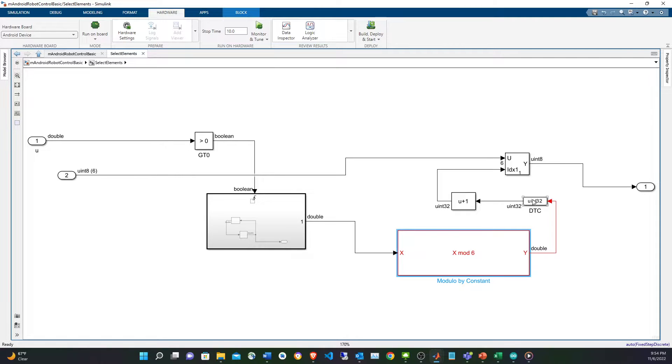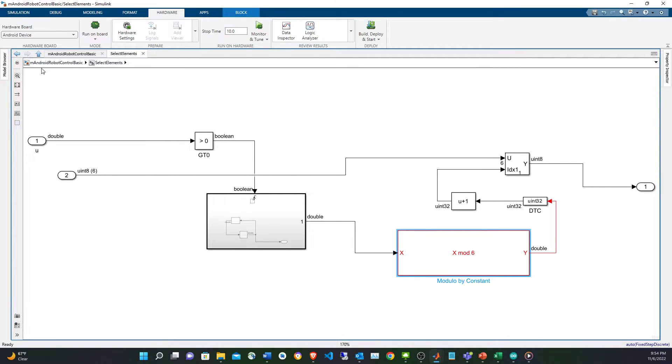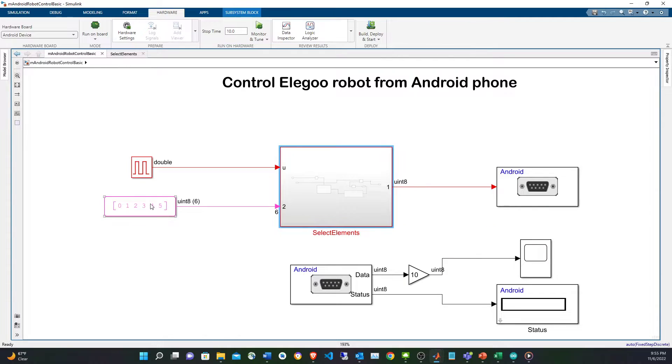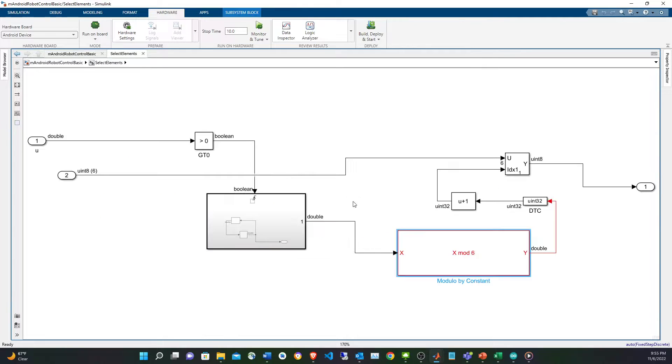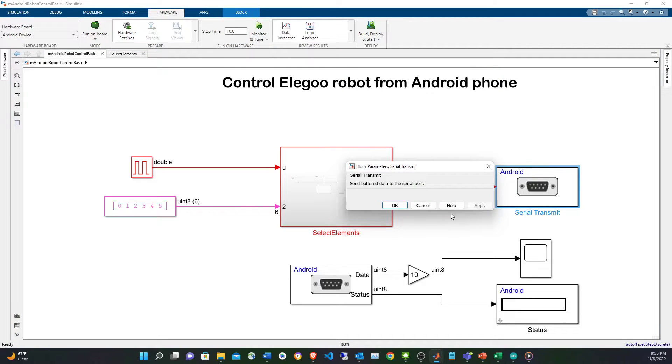The counter is going to determine the index using modulus to avoid the values going above five, and I cast it to unsigned integer 32, increment one because the commands are from zero to five but the indexes are one based. I use the index to get the command and the command is sent through this serial block, which is an Android serial block.